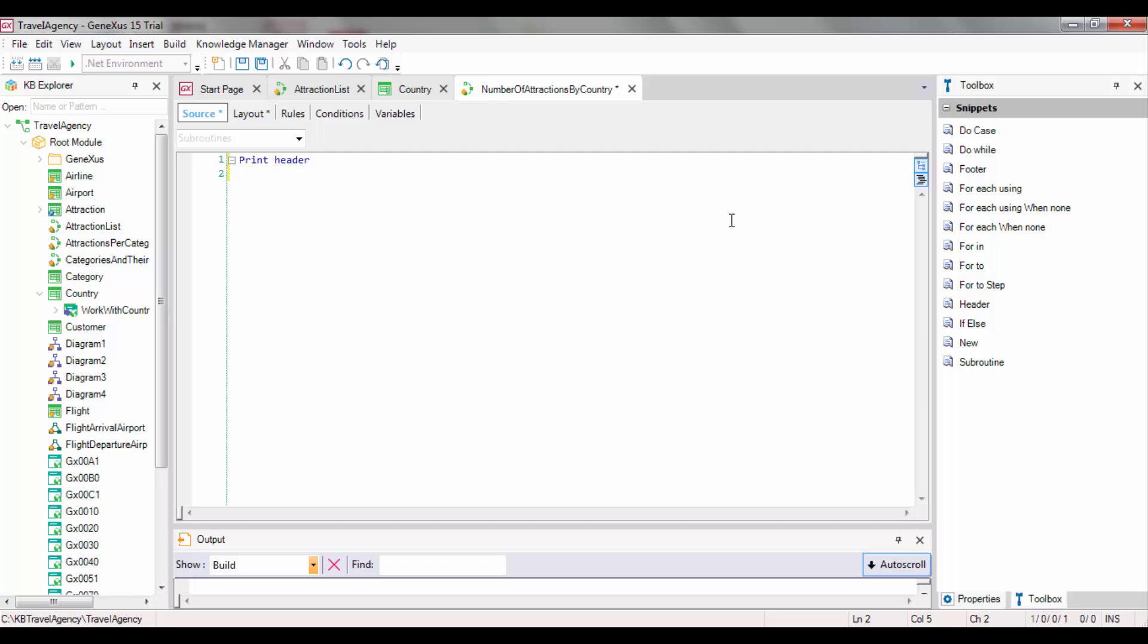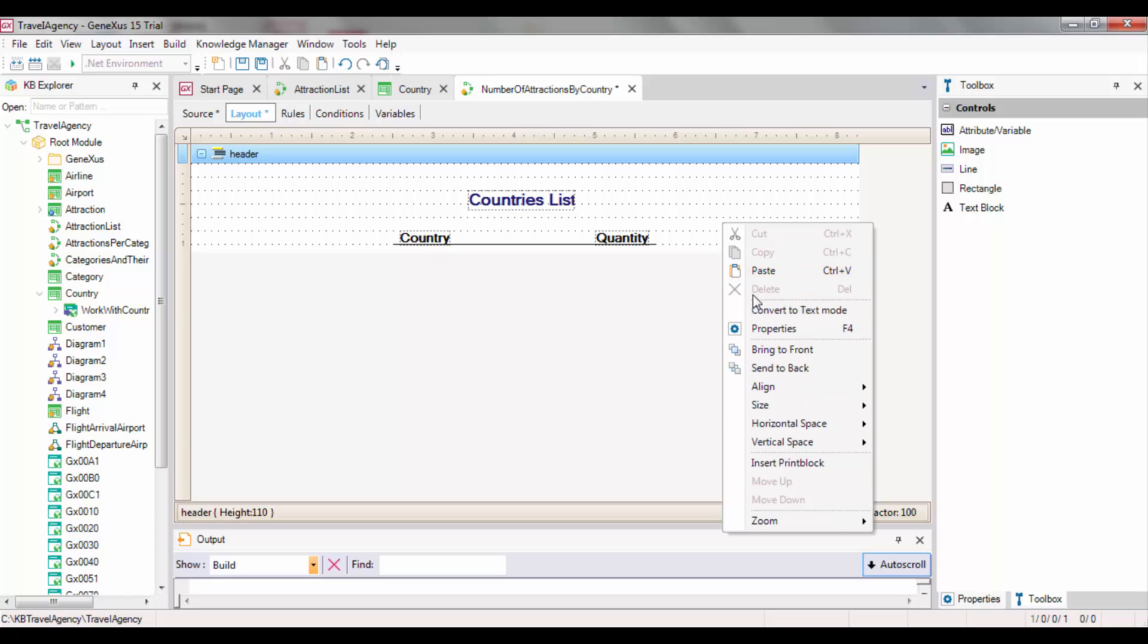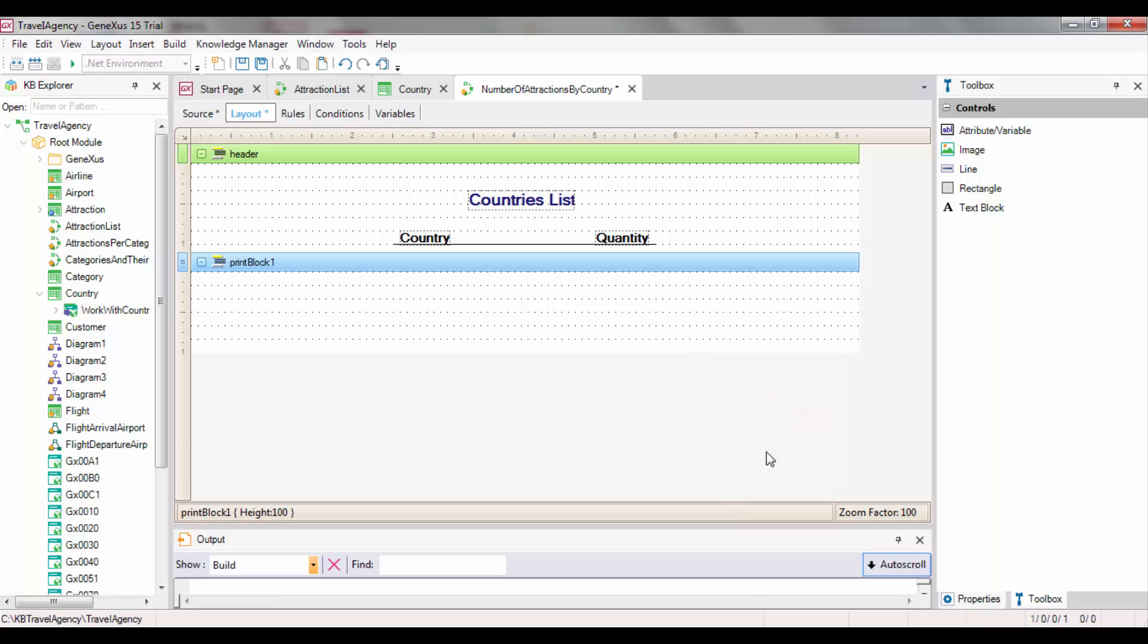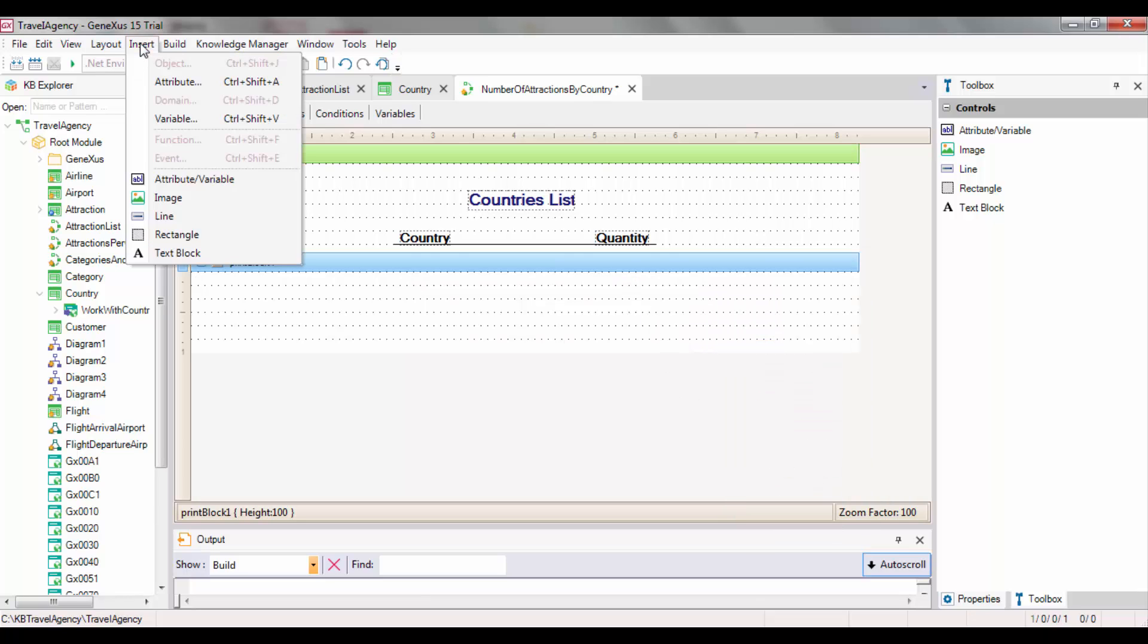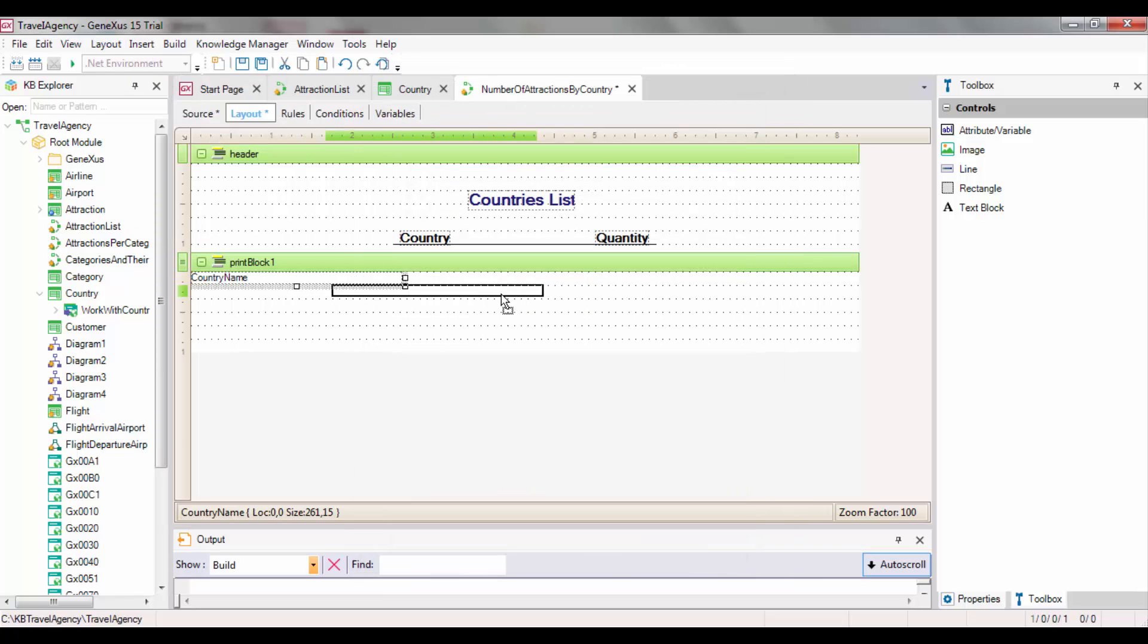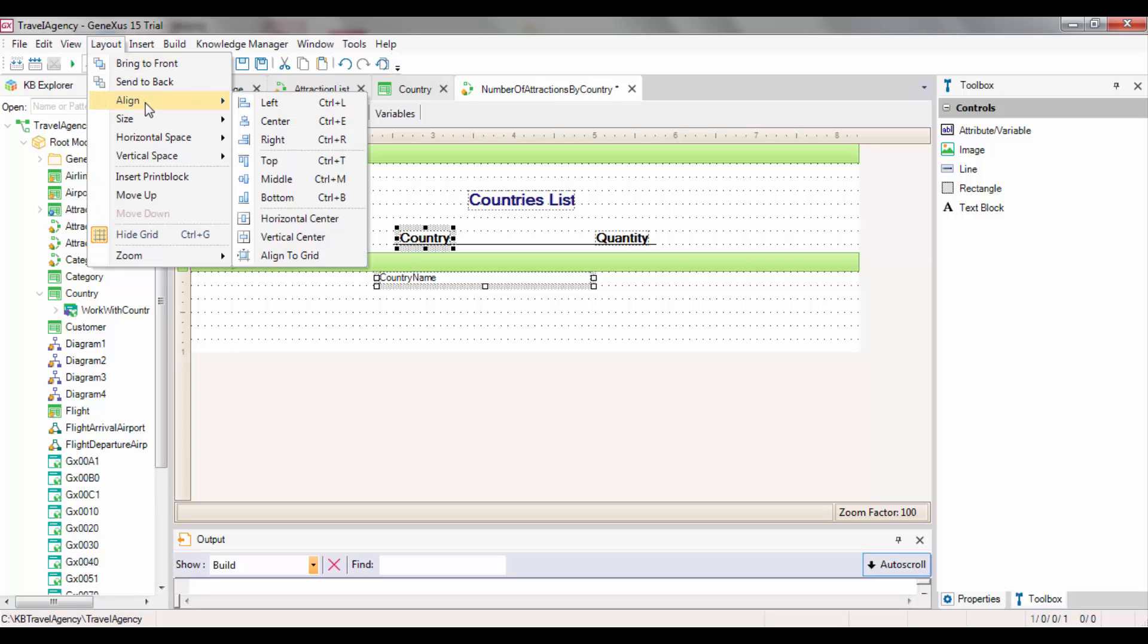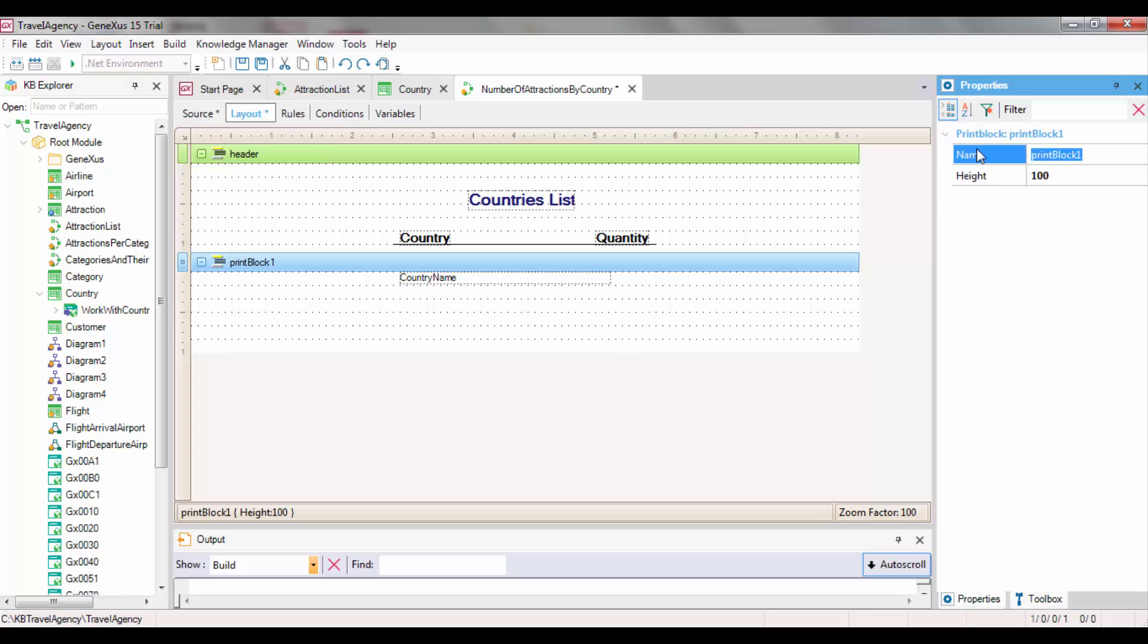Below the instruction that prints the header, we must add a foreach command to access the table that stores the countries and show them. Within the foreach command, we type print country to show the country name attribute in a print block with that name. We need to create that print block and inside it, we add the country name attribute, aligning it with the column of country title.